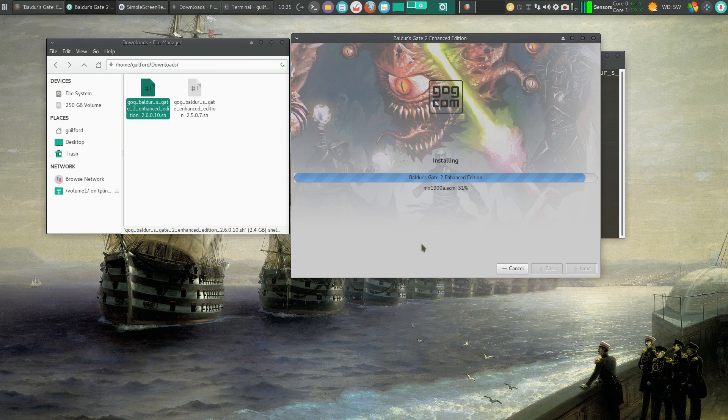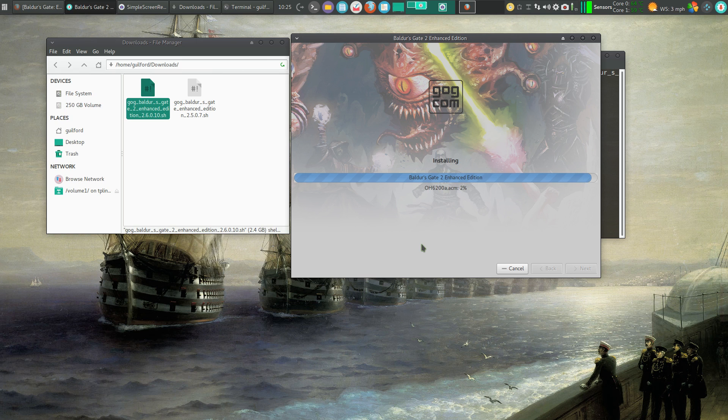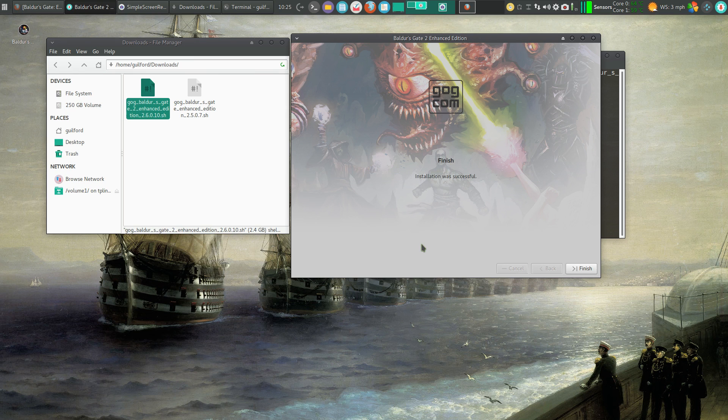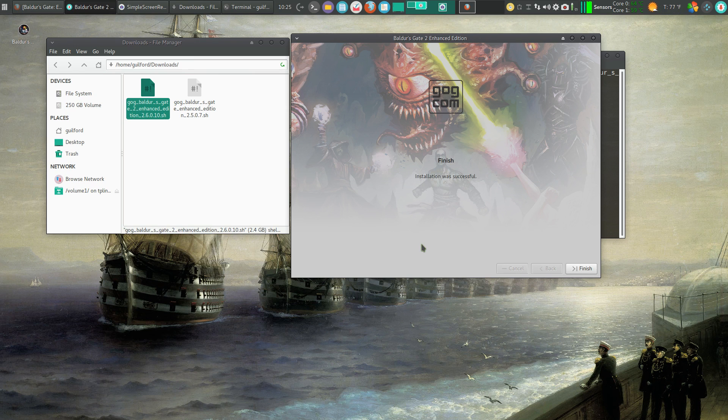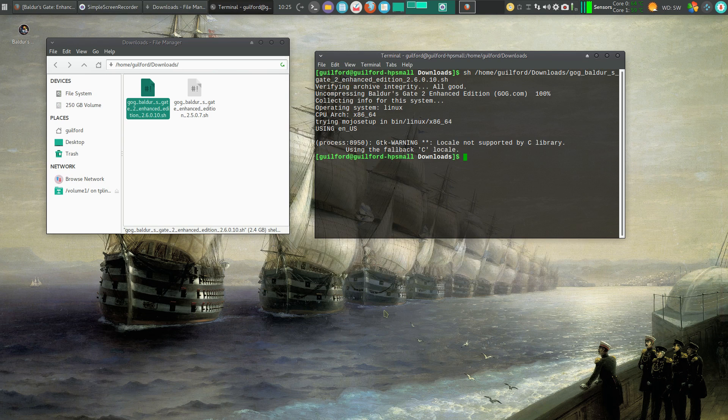We've successfully played multi-platform games of this, where my kids are on Windows 10 or Windows 8 or Windows 7 and I'm on Linux without any problems. Okay, our installation's finished. We can exit out of that.